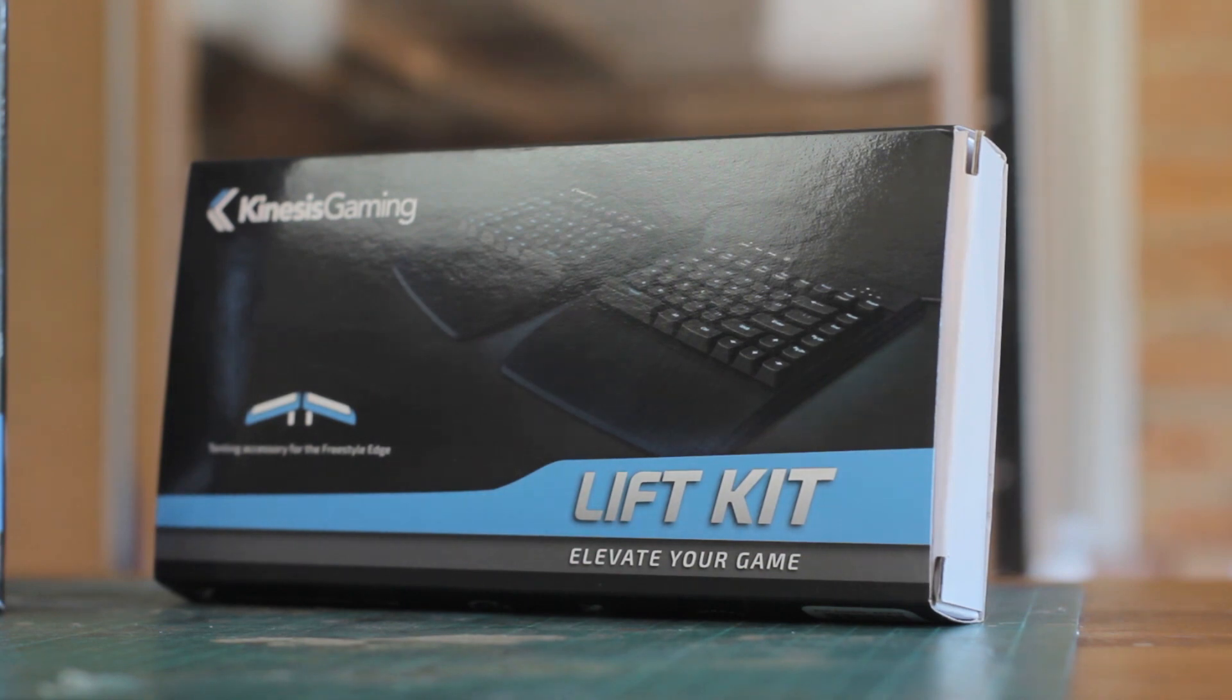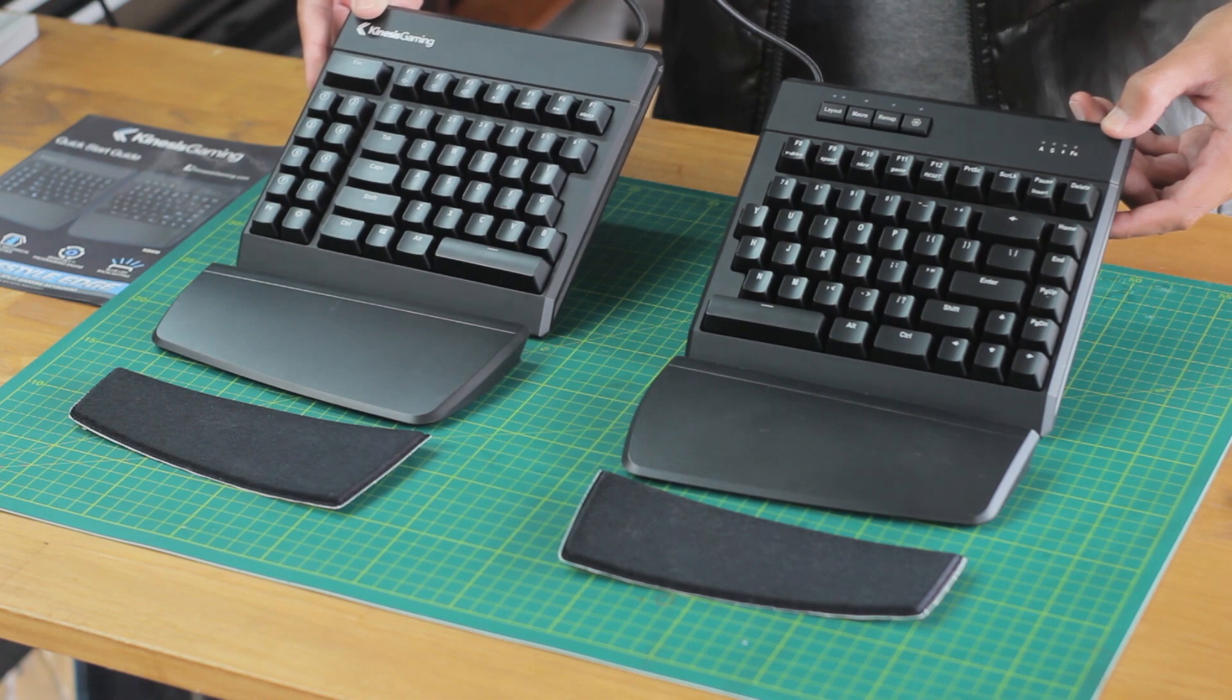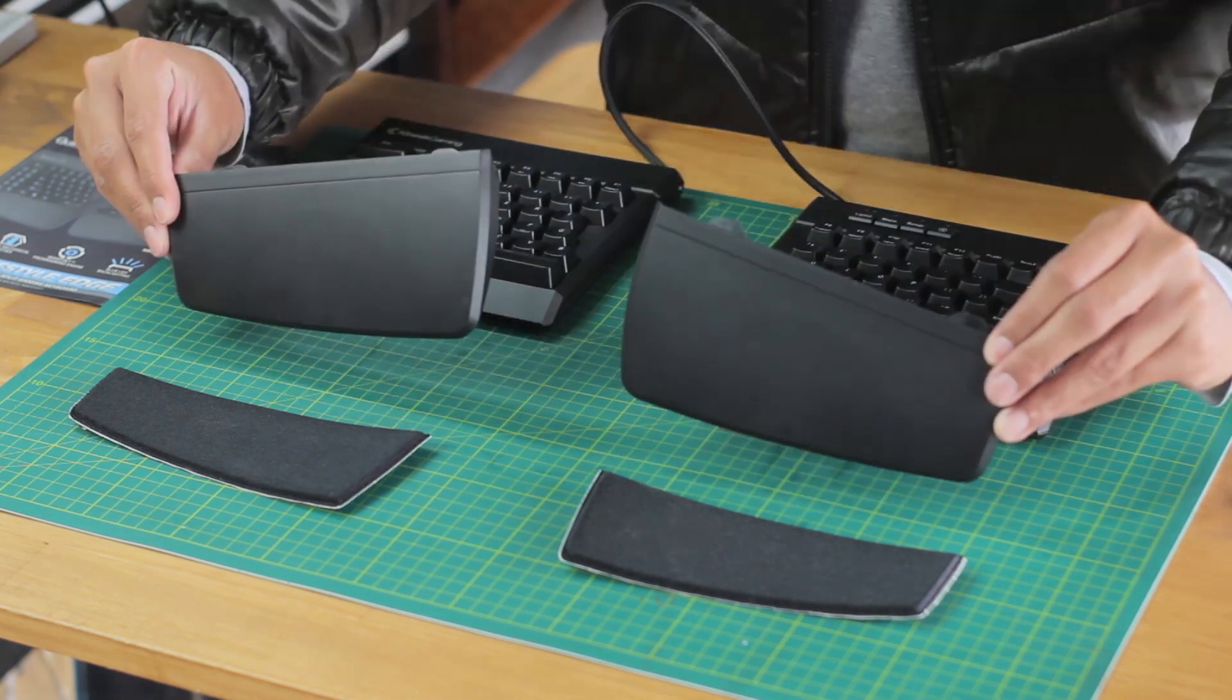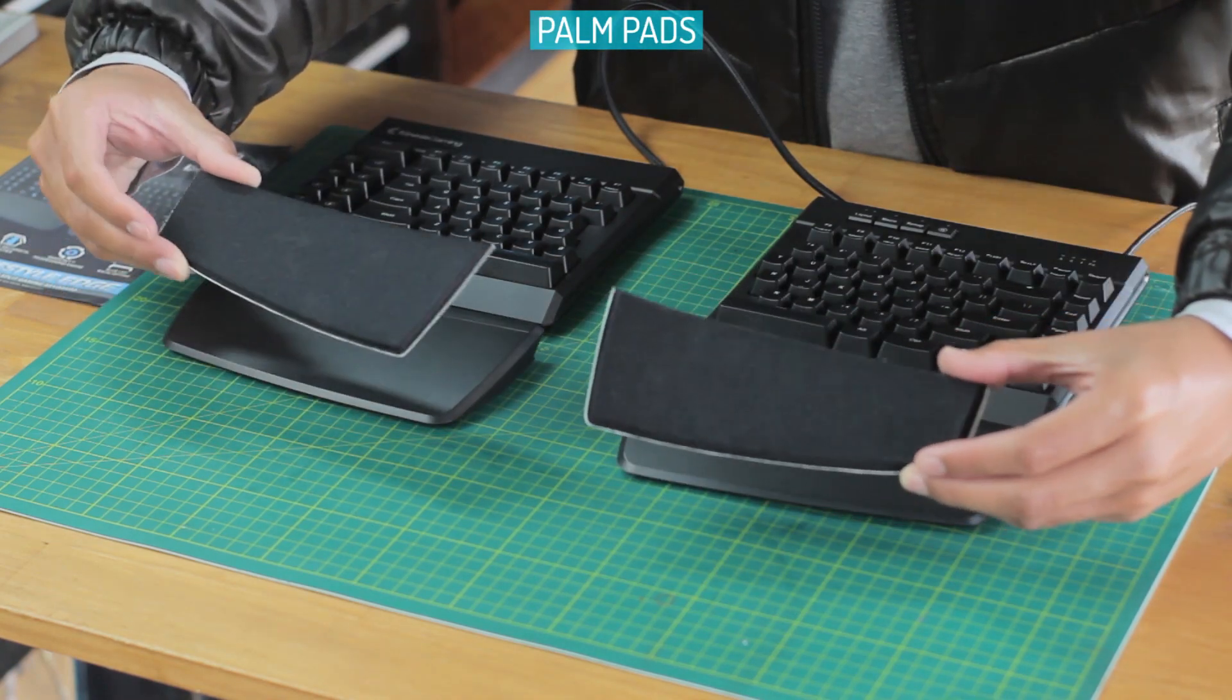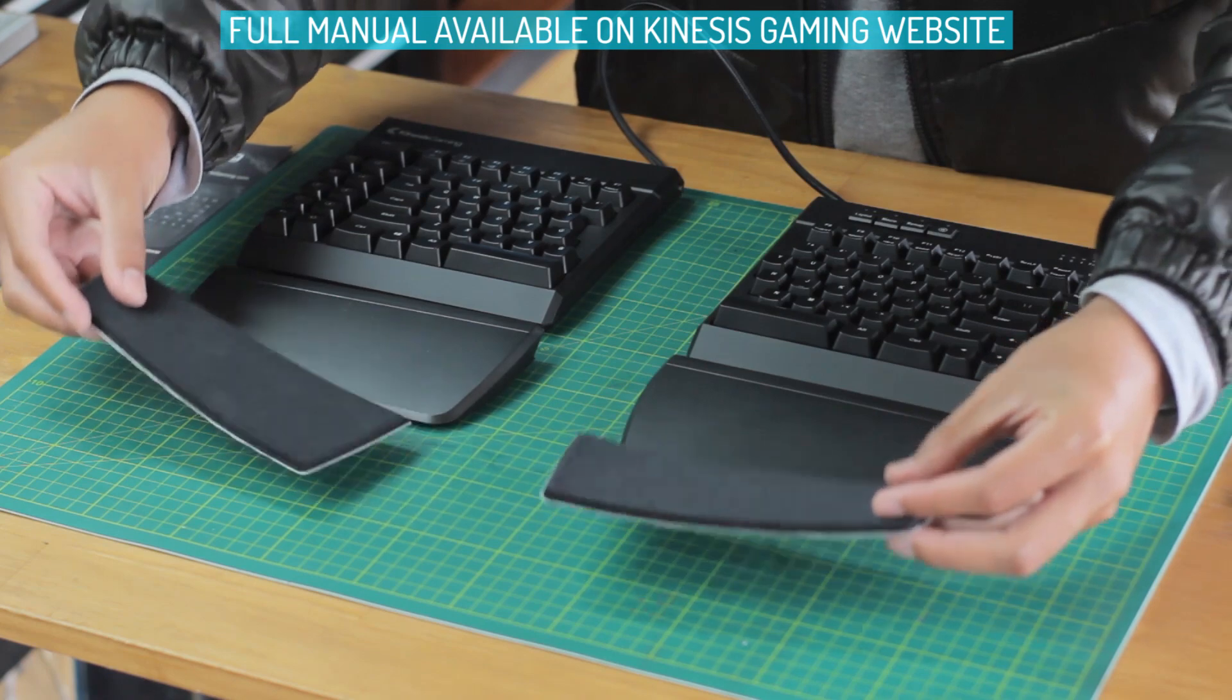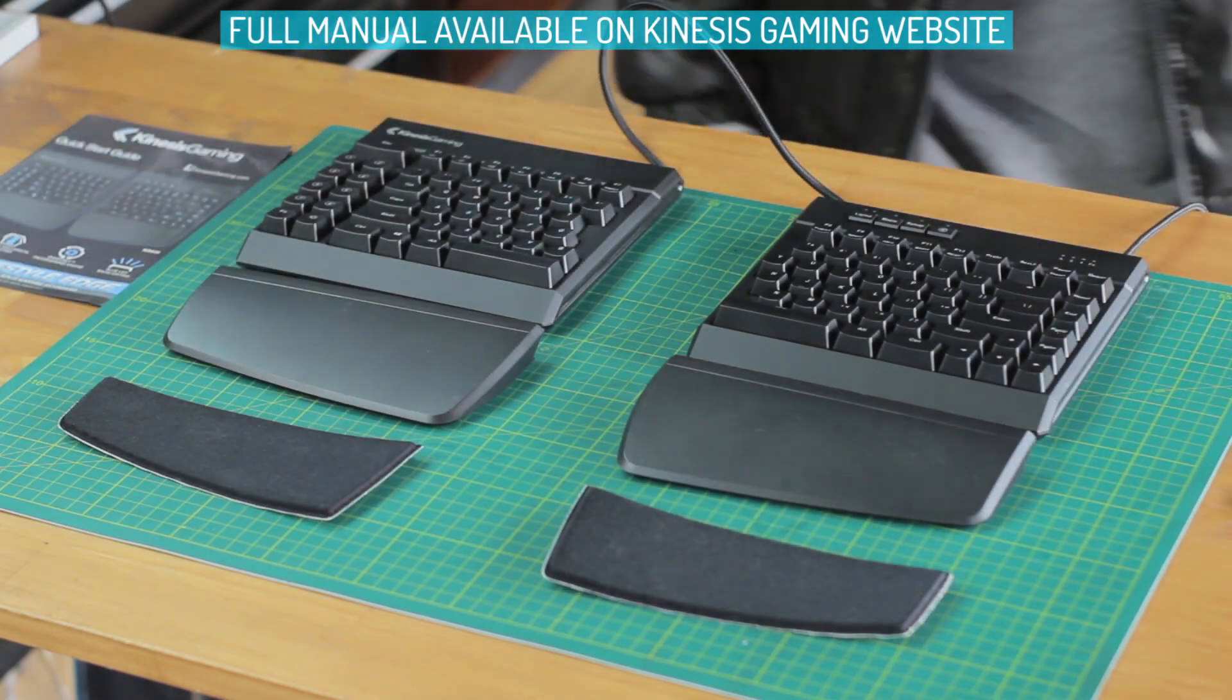I'm going to start with the base keyboard, which does not come with the lift kit. It comes with the keyboard itself, two detachable palm supports, two palm pads, and a quick start guide, but I do recommend downloading the full manual, which is on their website.